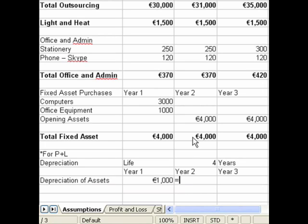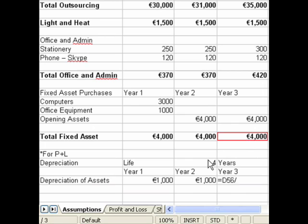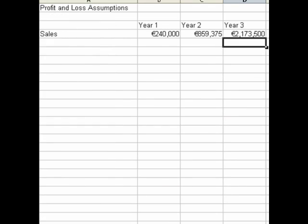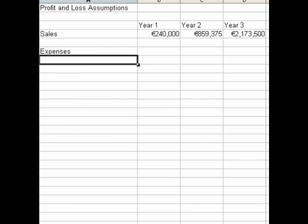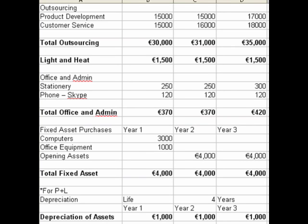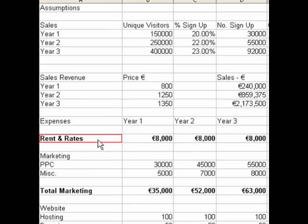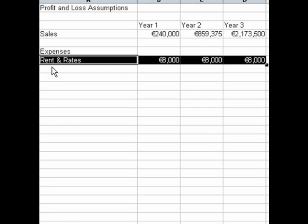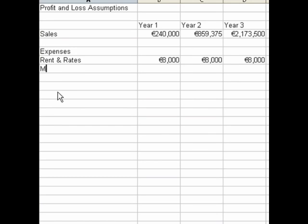In year two we divide the 4,000 by four, and in year three we also divide the 4,000 by the cell that indicates the useful life of the asset. Now what we do in the profit and loss is simply import the expenses we've worked out in our assumptions, linking the profit and loss projections back to the assumptions we've made.